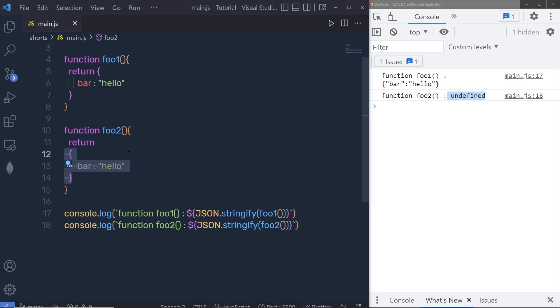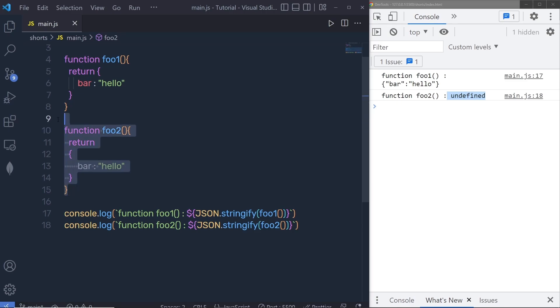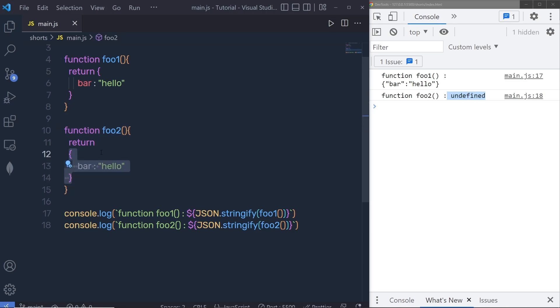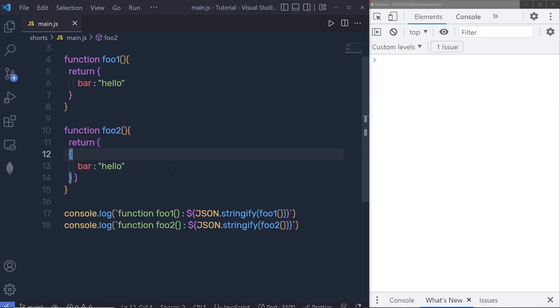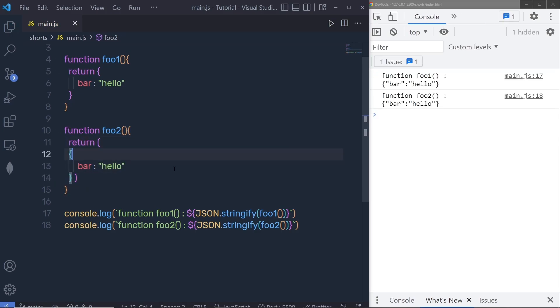If you want to return something from the function, you can put your value on the same line as the return statement, or you can wrap your value inside parentheses. If you do that, you will get the same result.